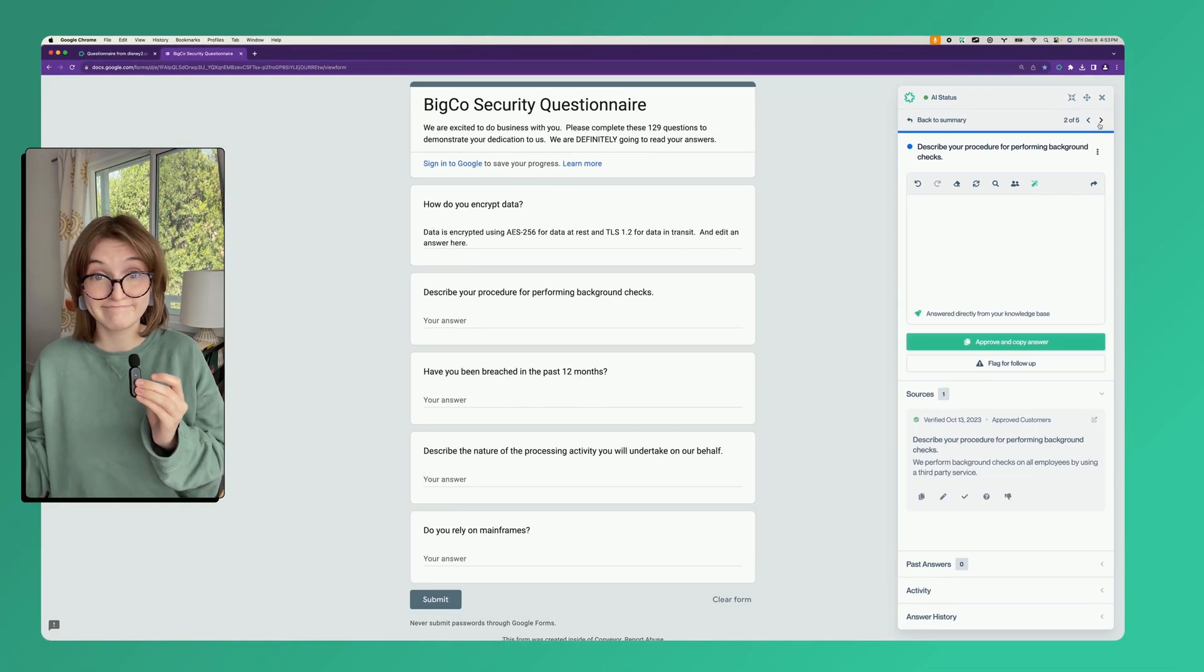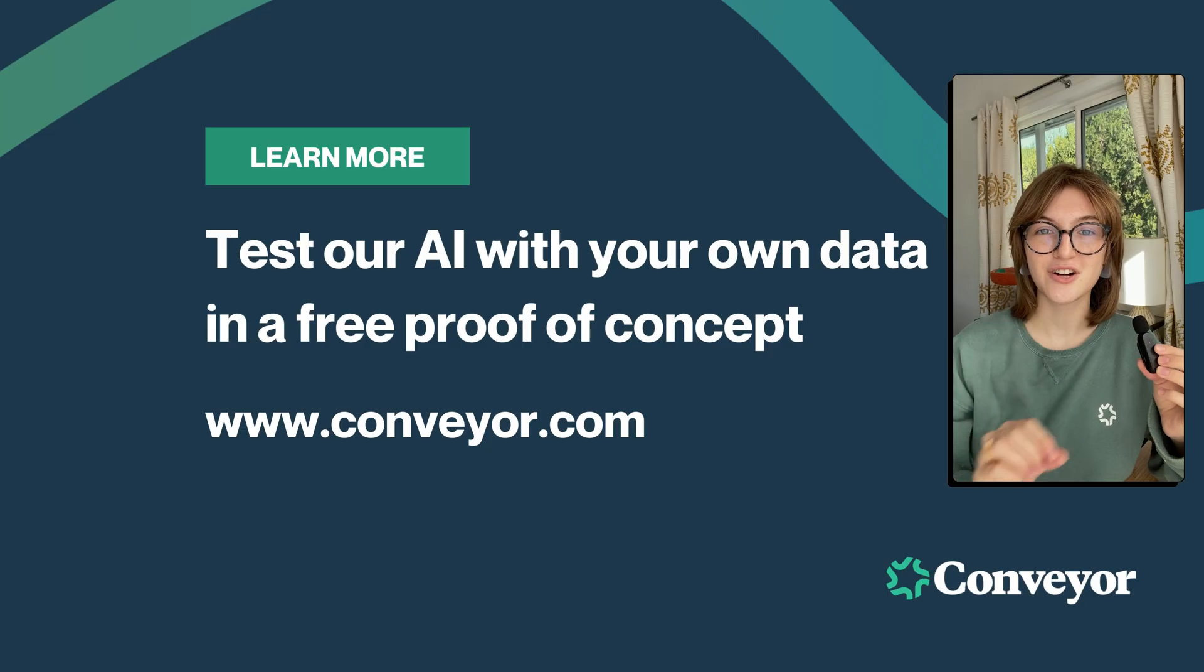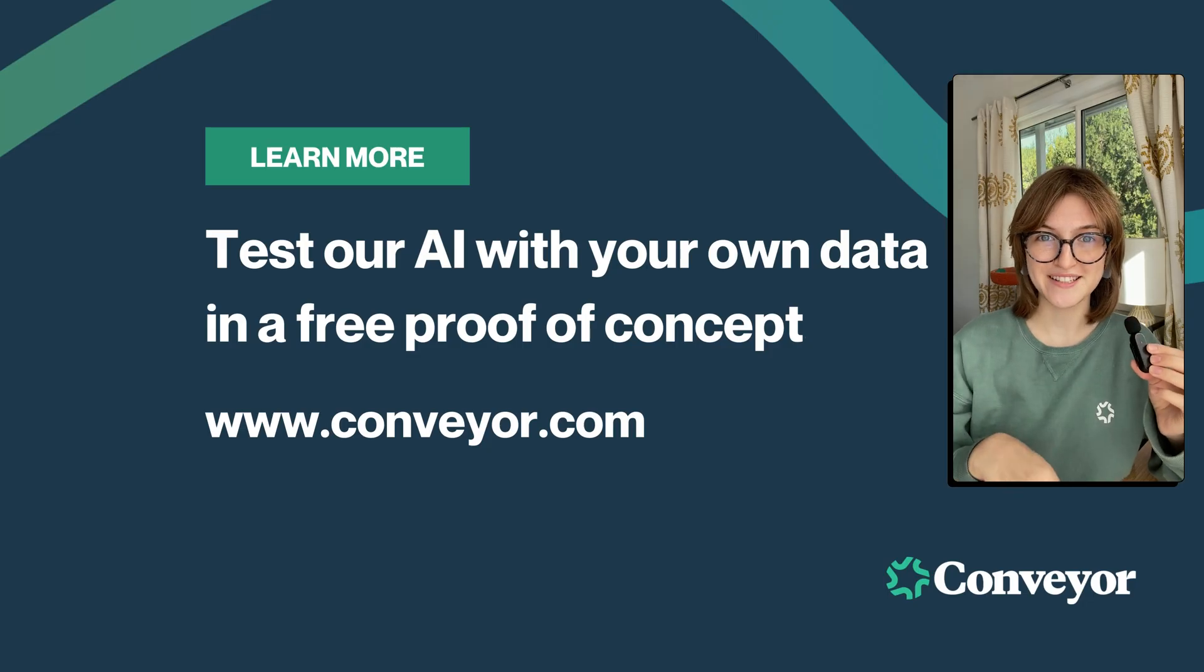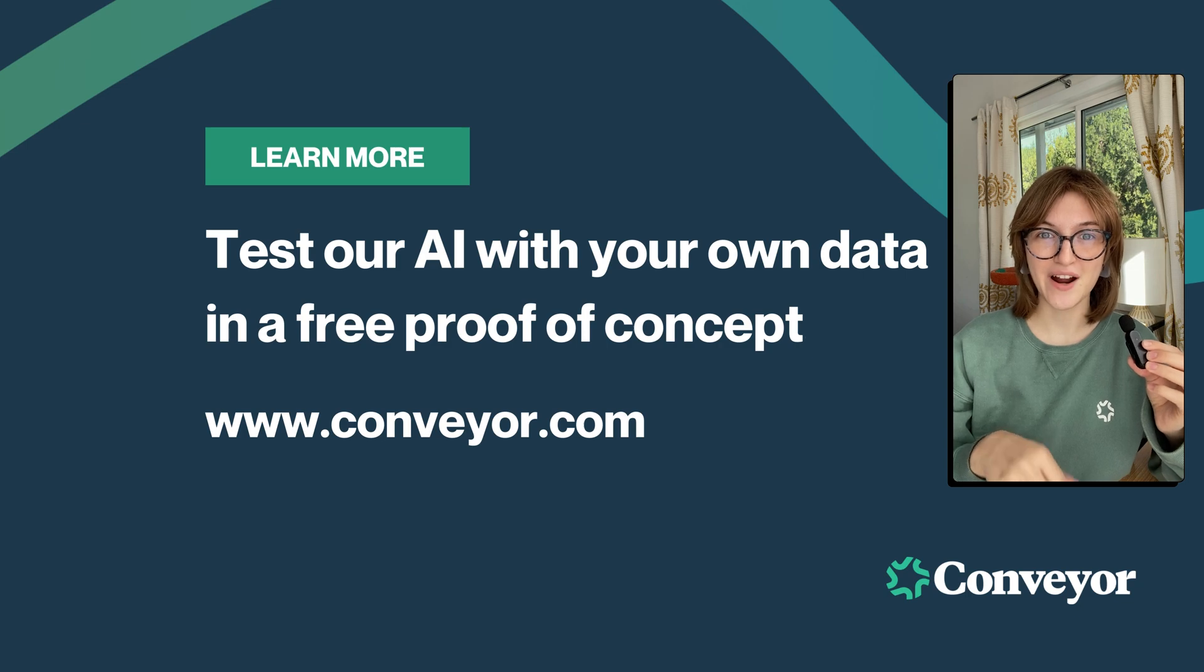Done. Start a free proof of concept by learning more at the link here.